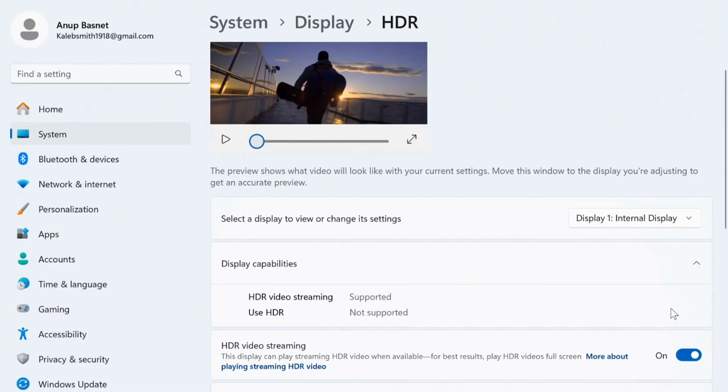And with this simple feature and with these simple steps, you can take very high resolution screenshots on your Windows 11 laptop or PC. So hope this video was helpful for you. Until the next video, bye.